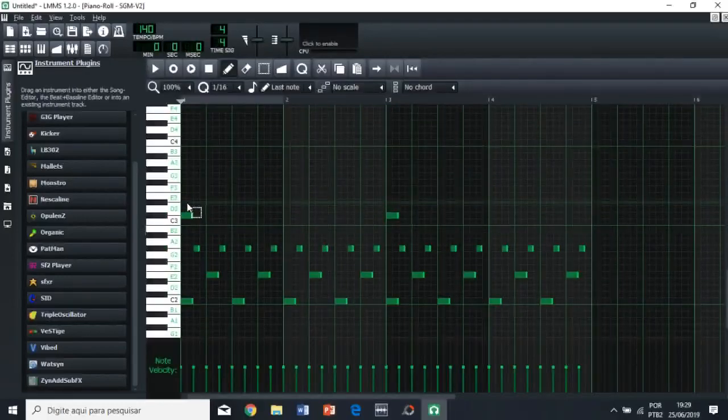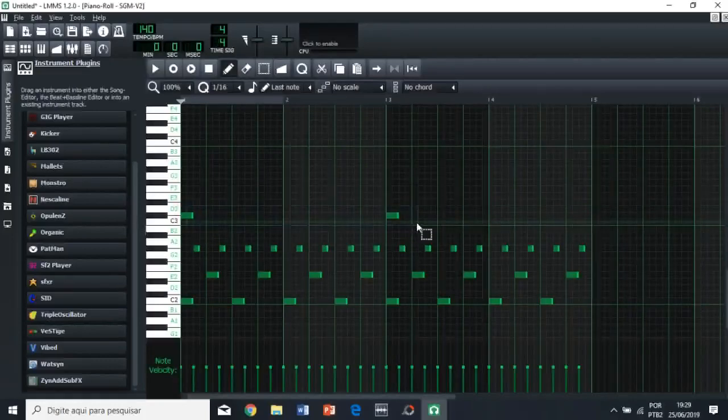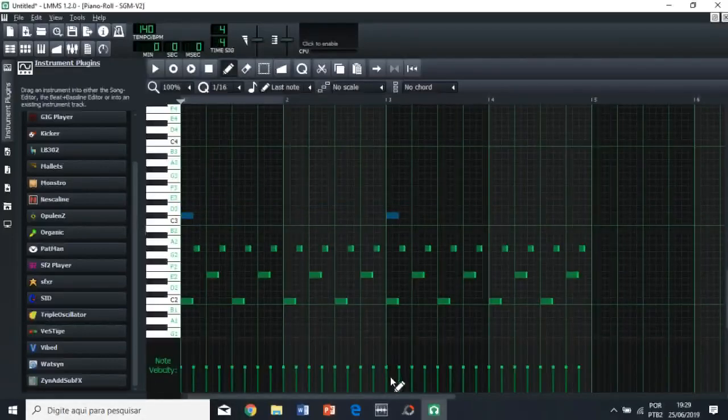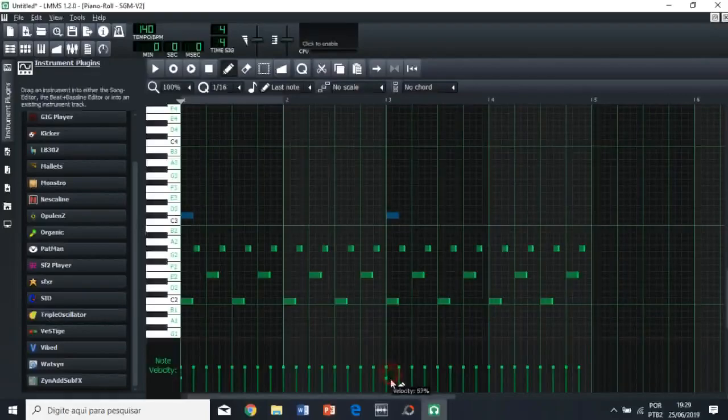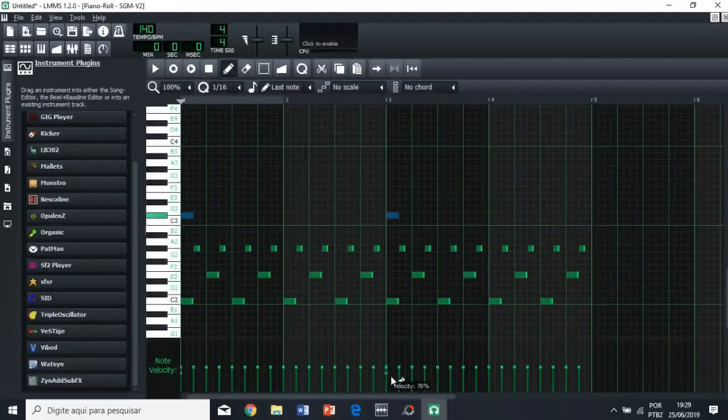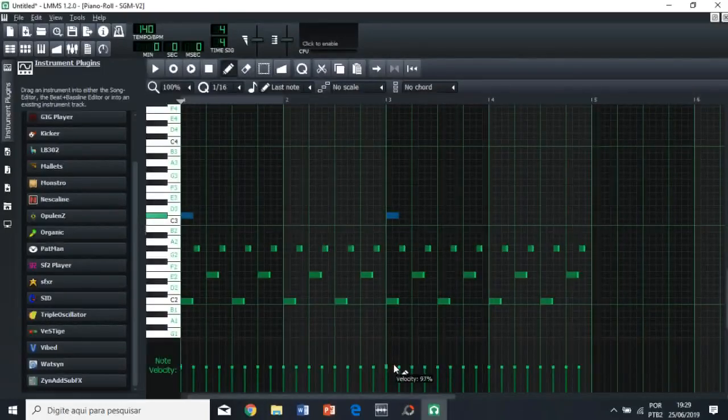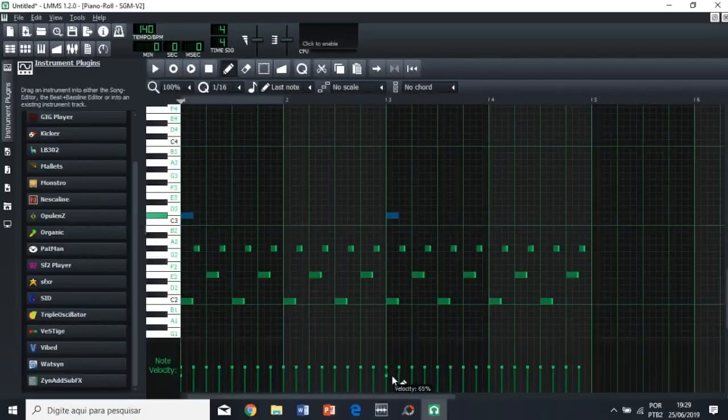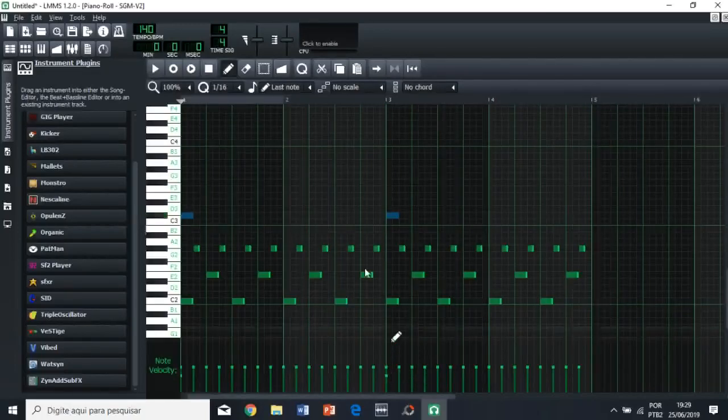So as you can notice, the crash symbol sound is a little bit too loud. So we're gonna select these two, then we're gonna go here on note, velocity, and then here, basically, you're gonna define the volume of these two particular notes.